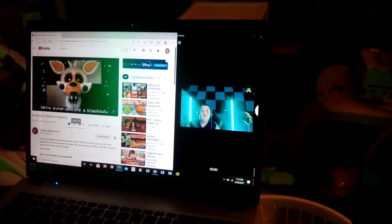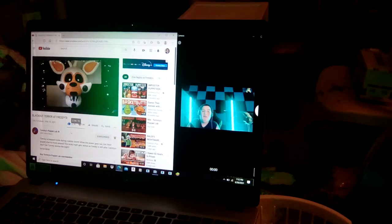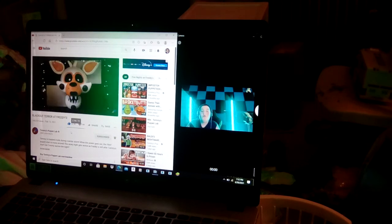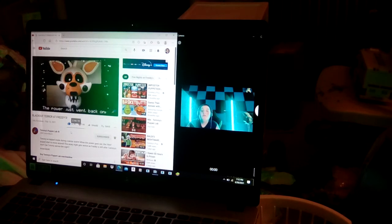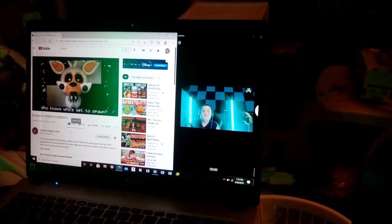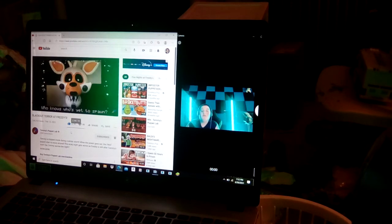We are experiencing the blackout, so the puppets are all in the box. The power just went back on. Who knows who's yet to swine.